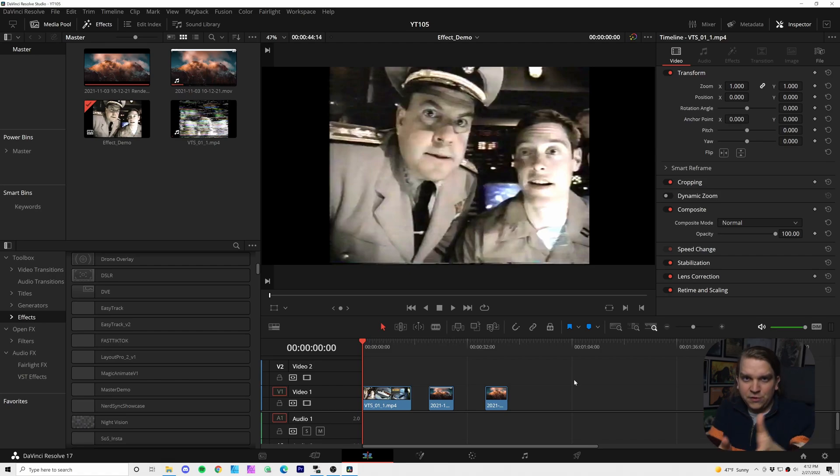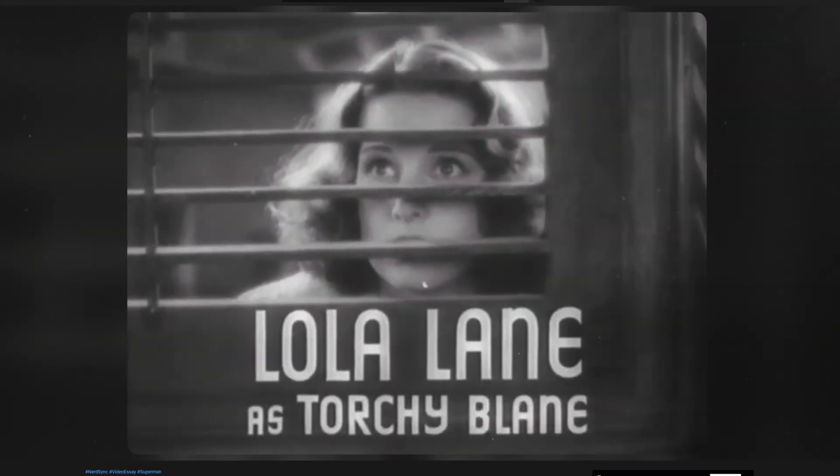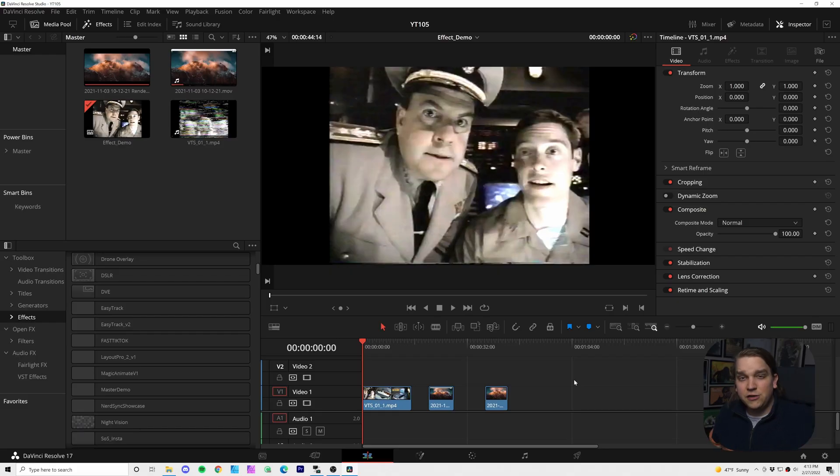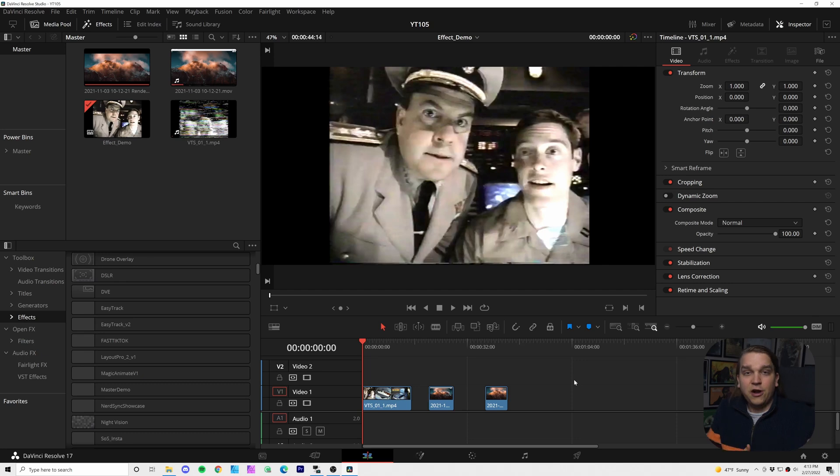Now the motivation for this effect came very recently when I was helping Scott from the NerdSync channel. He makes great videos, check him out. A link to his channel will be in the description, but he has also been in the process of moving to DaVinci Resolve.